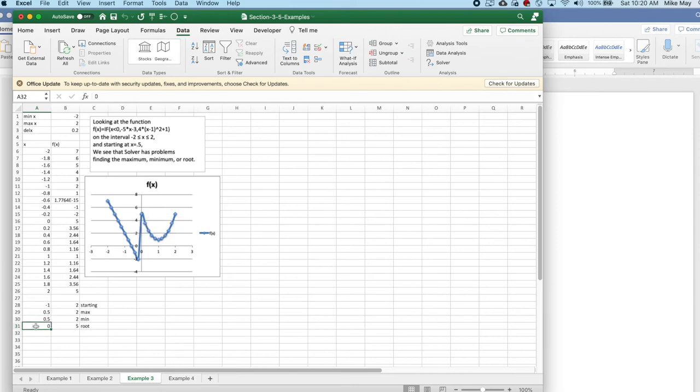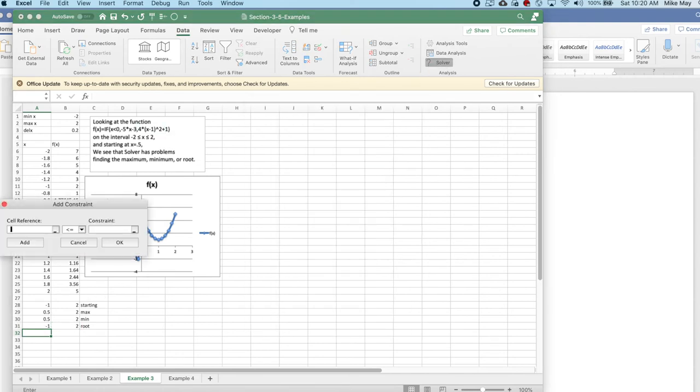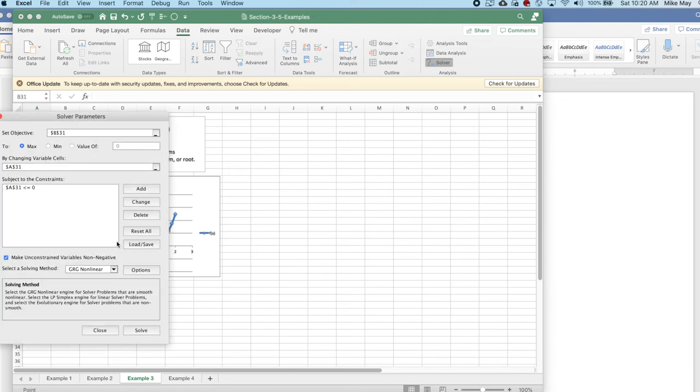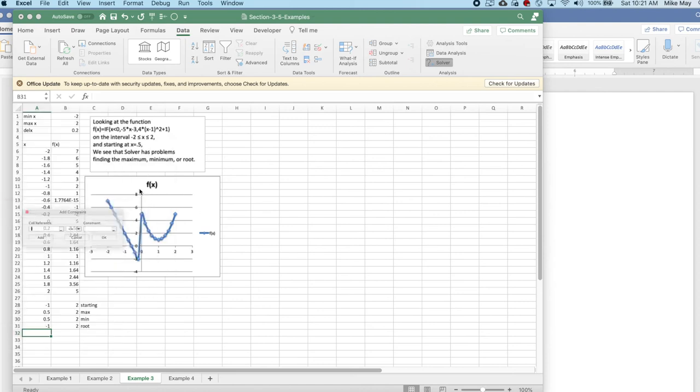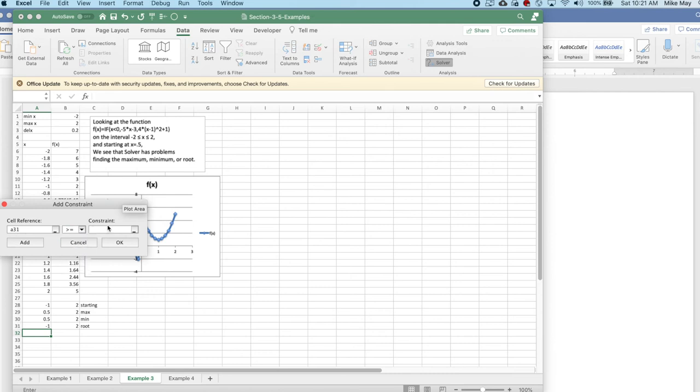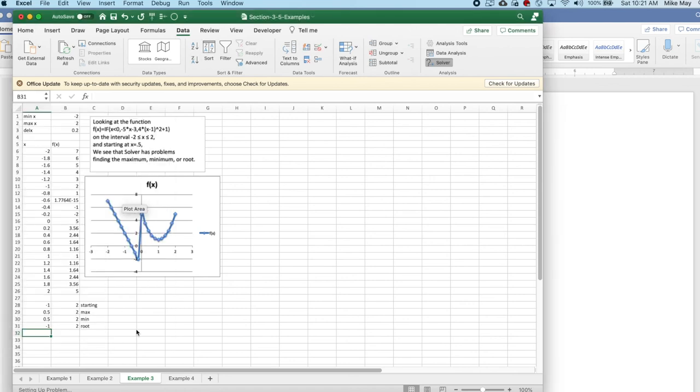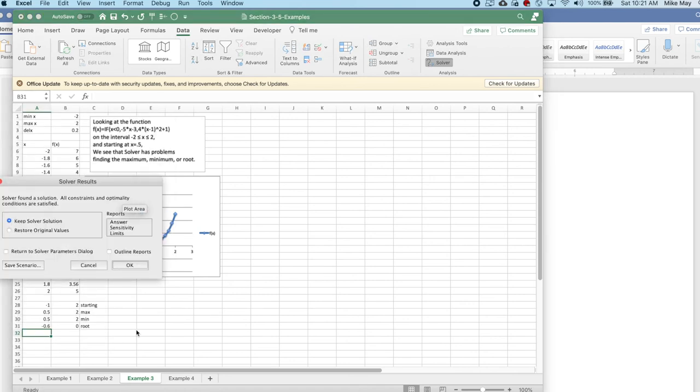I now want to ask the same questions again, this time adding in constraints. I'd like to add the constraint that my x value, A31, has to be less than or equal to 0. And I'd like to also add in that A31 has to be greater than or equal to minus 2. And given that, first of all, I'd like to find if it can find a root for me. And it finds the solution and finds the correct solution once I've limited it to a range that doesn't let it jump wildly.